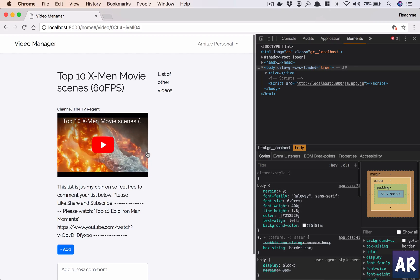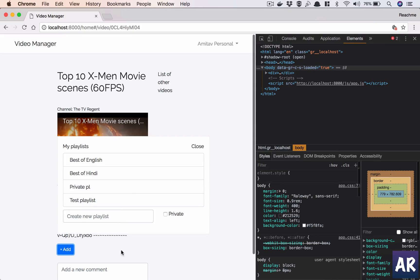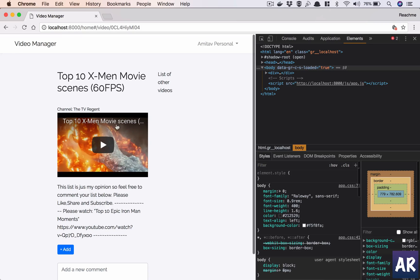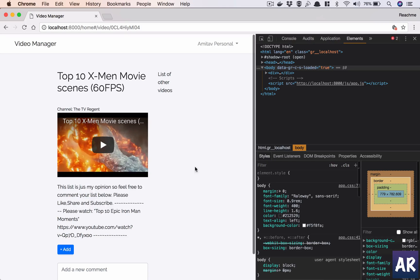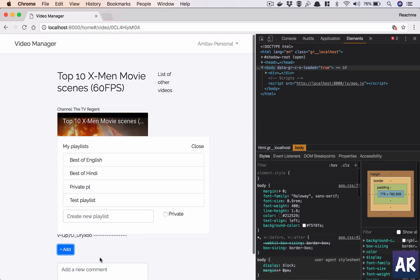So in the next video we are going to work on adding individual videos to a playlist. For example, I'm on this particular video so I would want this to go inside some place here, so how do I do it?